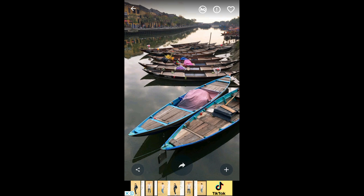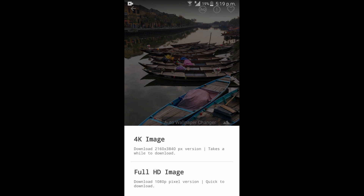Now we can download the wallpaper and save it. You can download the 4K images in full HD.